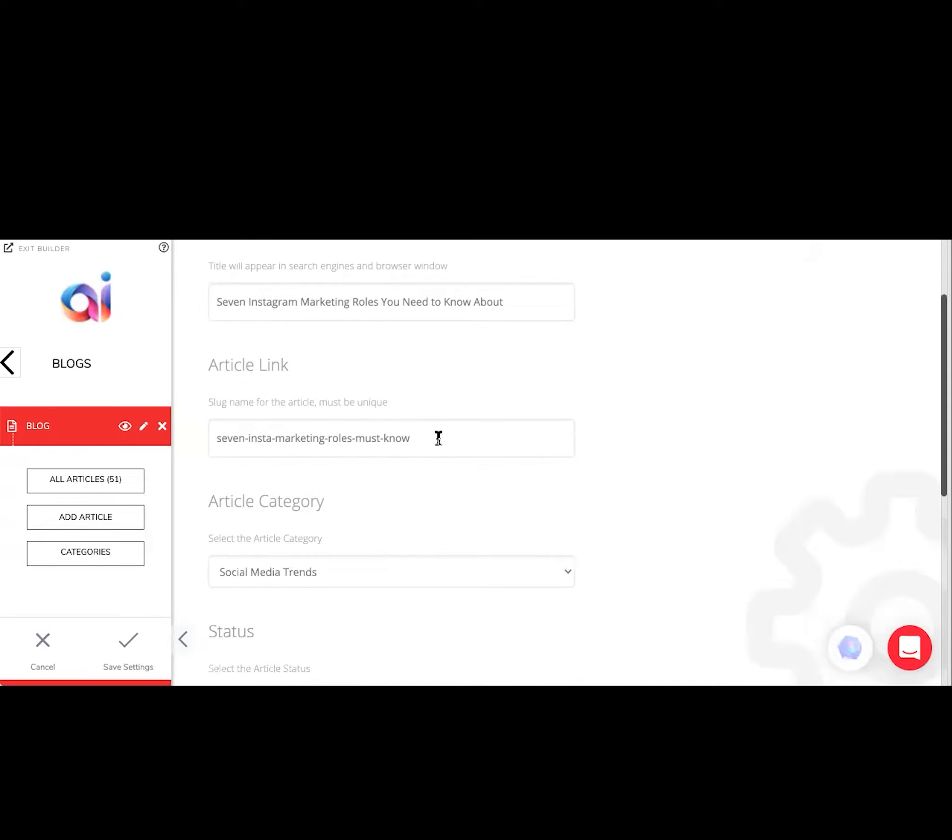You're going to add a slug name, so just shorten the title a little bit as much as you can. Obviously, if your blog name is shorter than this, you don't need to shorten it that much.